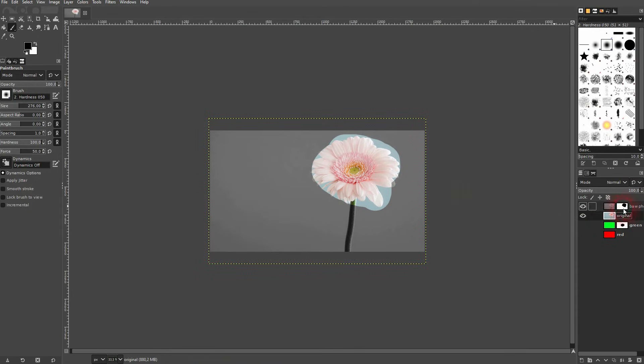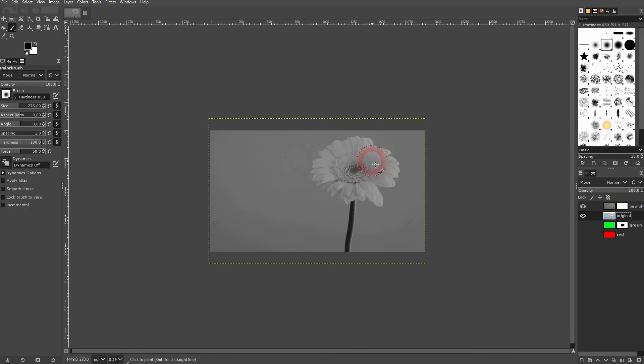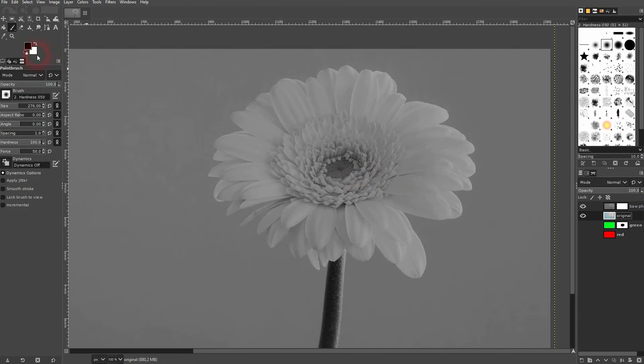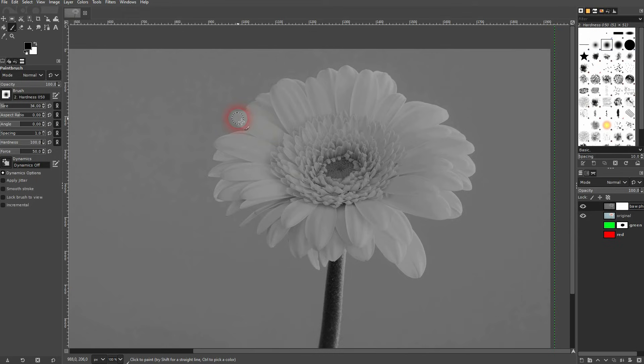As our layer mask is basically creating a hole inside of the black and white layer which is going to make the original appear. Usually you don't want to use such a big brush.